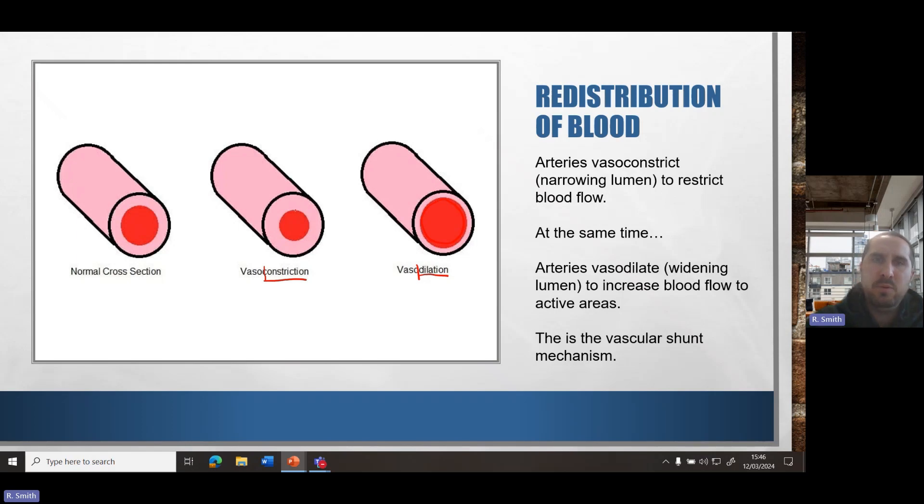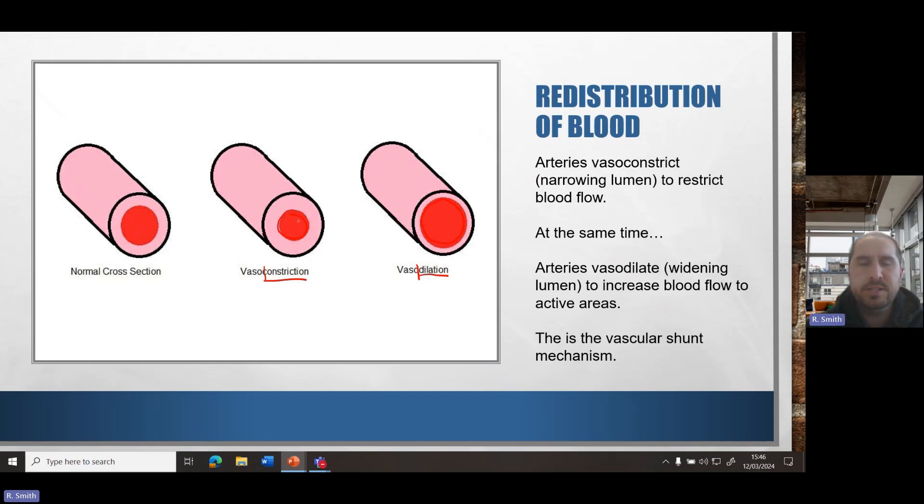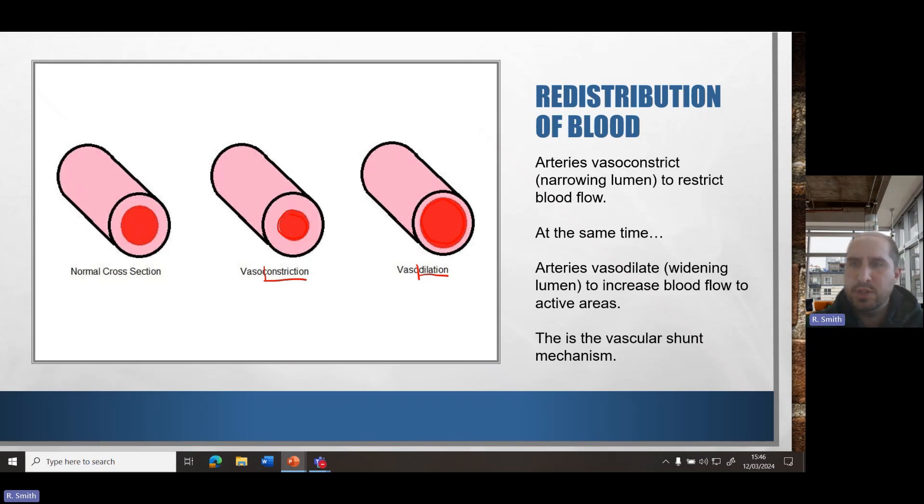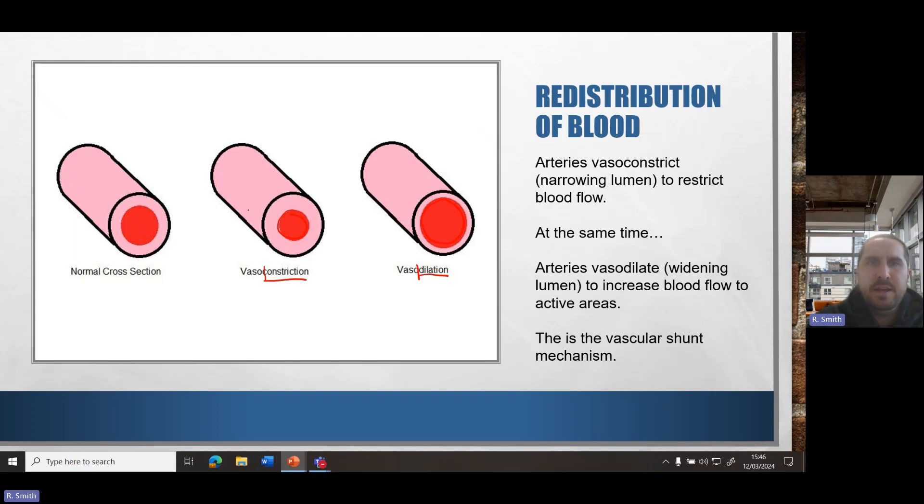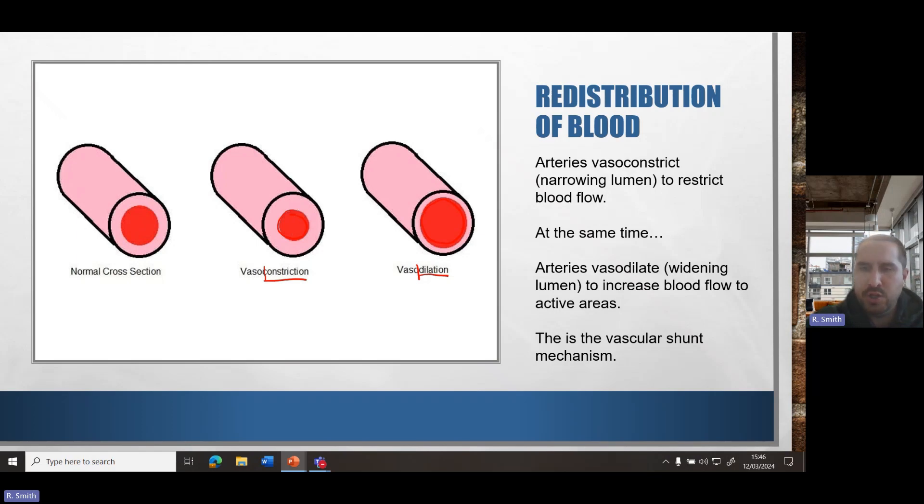At the same time, there will be vasoconstriction, a reduction in the size of the lumen in the arteries to the areas which don't require as much, often the vital organs such as the digestive system. So our normal lumen, our normal cross-section is as shown in the diagram on the left. As you can see, when we constrict, the lumen gets smaller. When we dilate, it gets much larger.